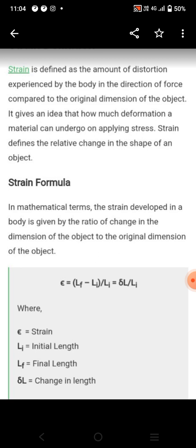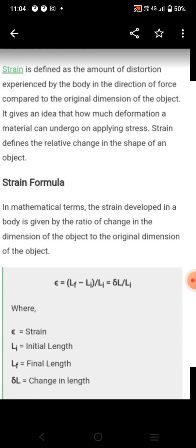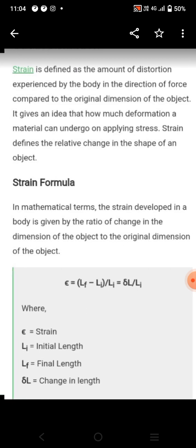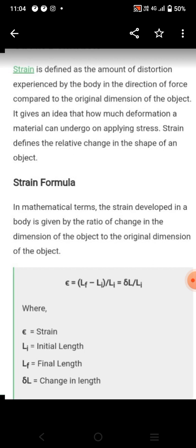What is strain in structure? Strain is defined as the amount of deformation experienced by the body in the direction of force, compared to the original dimension of the object. It gives the idea of how much deformation a particular body can undergo when stress is applied. Basically, strain is defined as the change in shape of an object. The strain formula is change in dimension divided by original dimension.